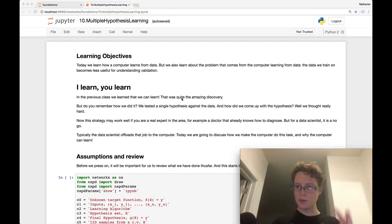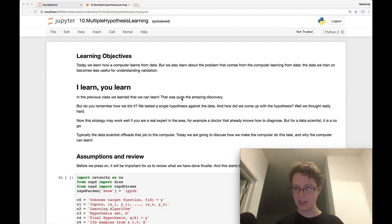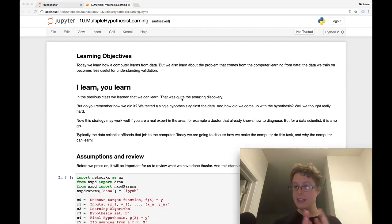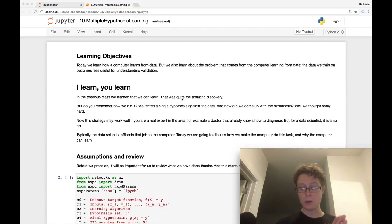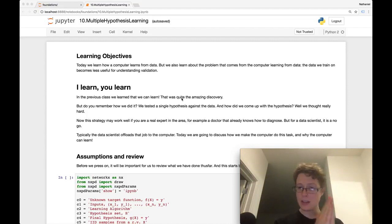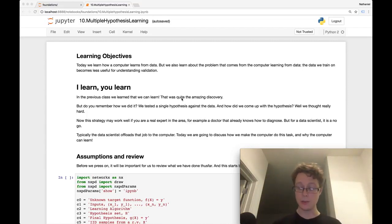This is the theme of the first half of the class — basically showing you that we could see data, and we need to be very careful about saying things about data we've not seen. But if we are careful, we can take data we've seen and infer things about data we have not seen.